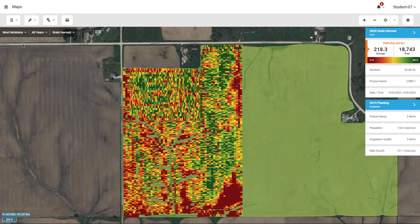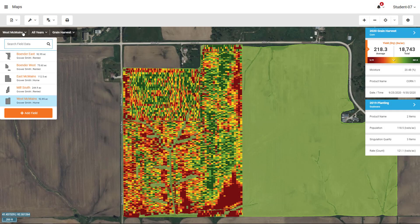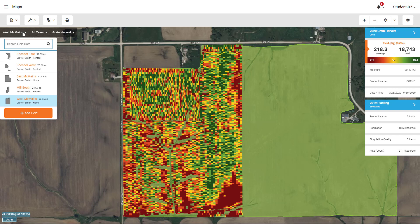Once logged into Agfinity, you first need to verify that each field you want to generate prescriptions for has an active field boundary. Field boundaries play a key role in the prescriptions tool as they will assure that the prescription covers the correct land area, and it's also how you will be able to purchase equation-based prescriptions.